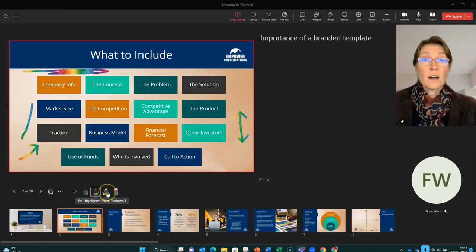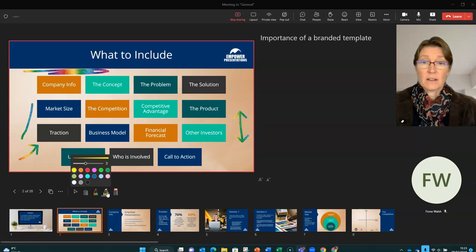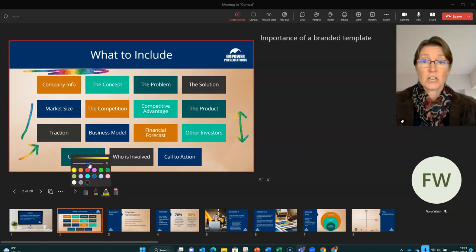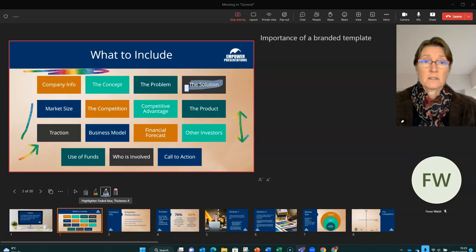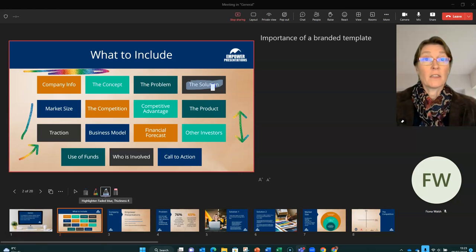We've also got a highlighter pen. And if we click on that one, it'll give us again some options. We've got the thickness that we can change and we've got the colour that we're highlighting. So let's say we want to highlight this section here. It'll highlight that for us.